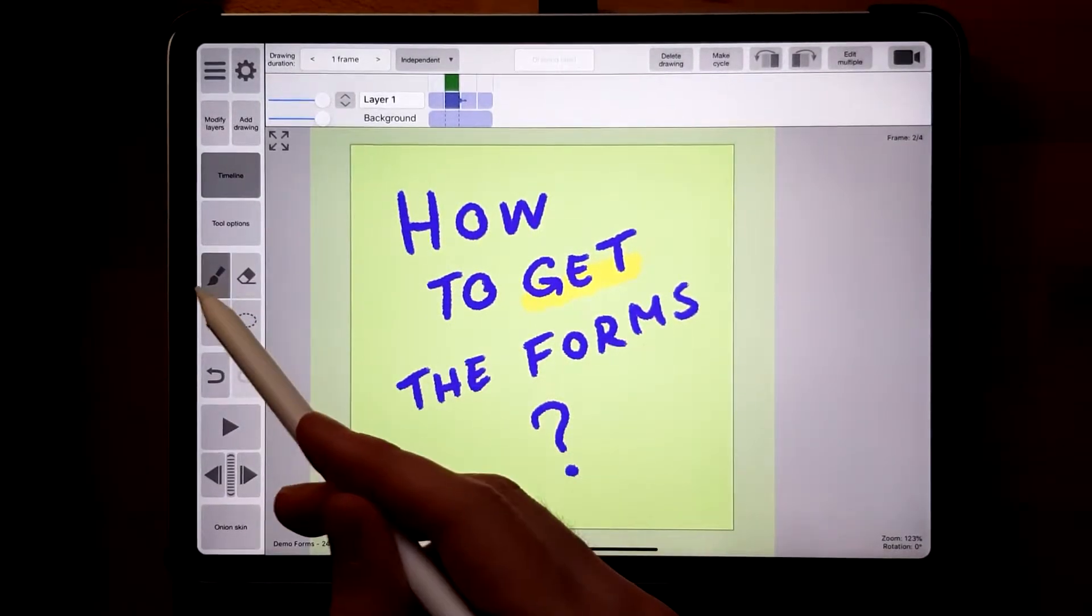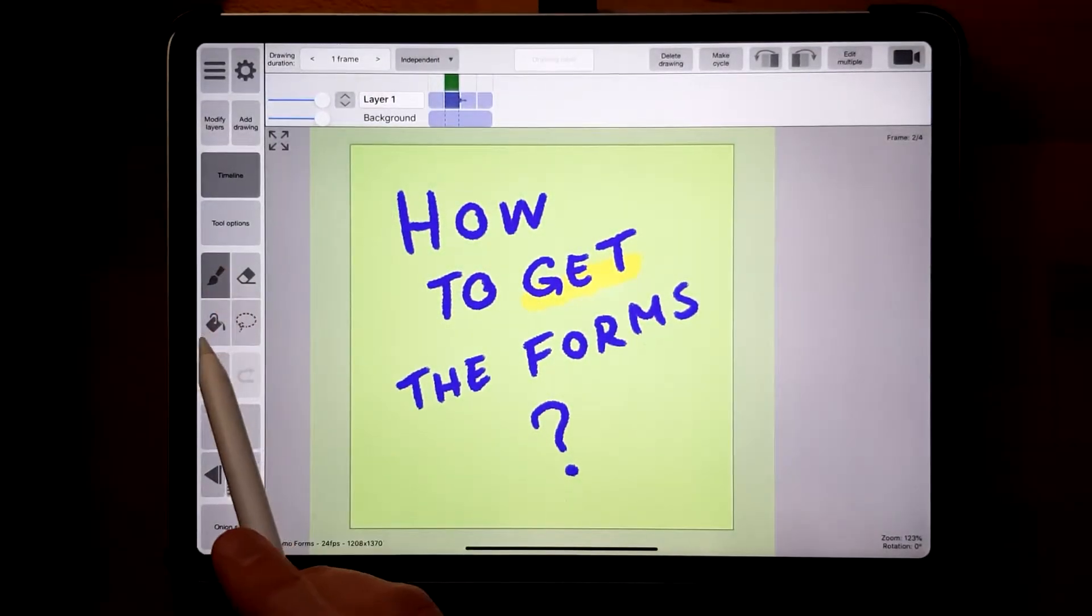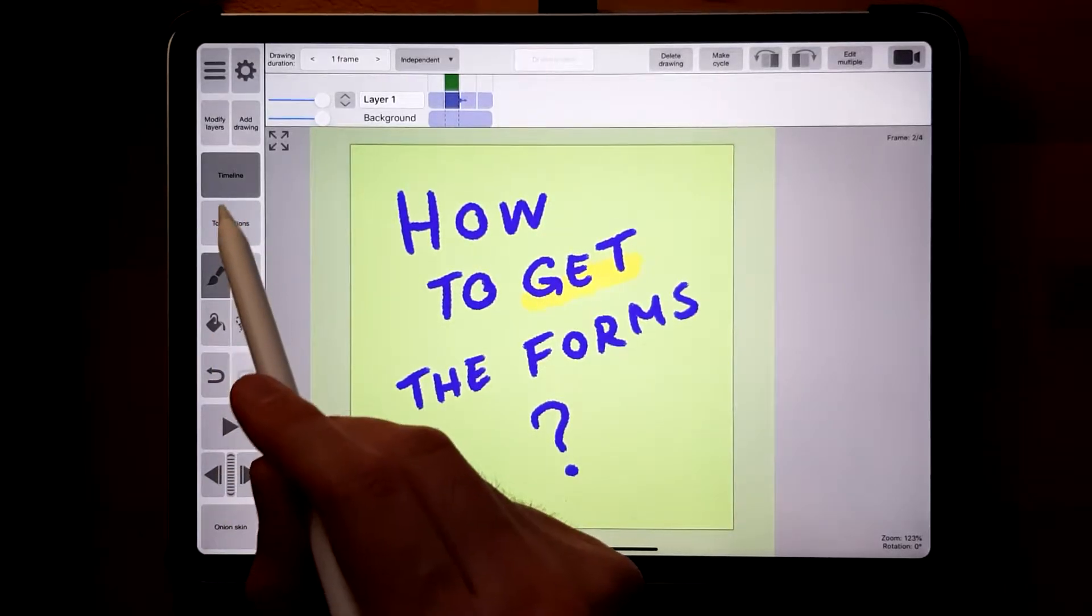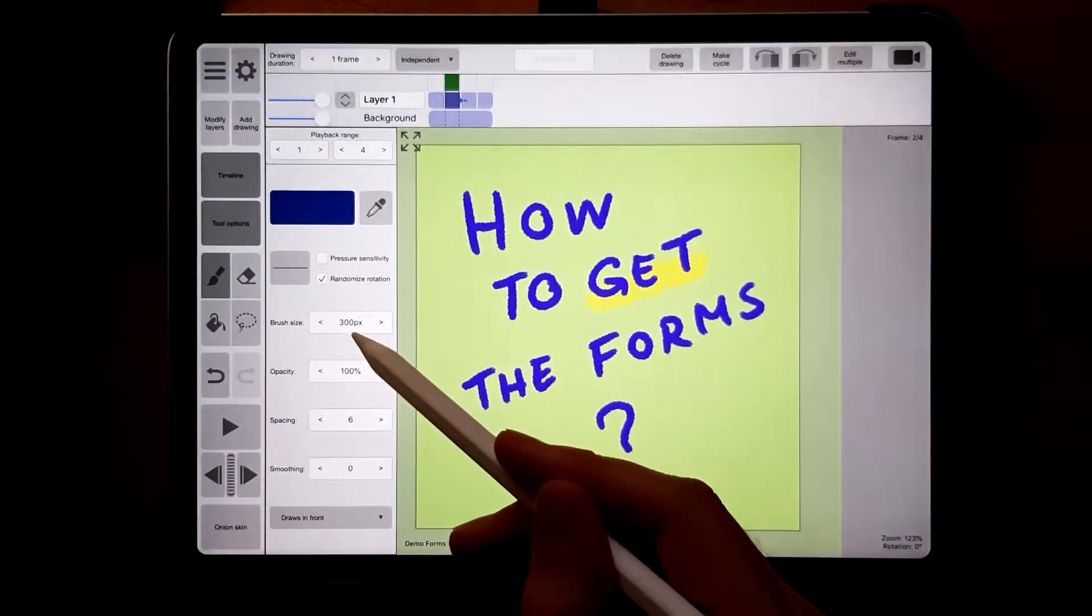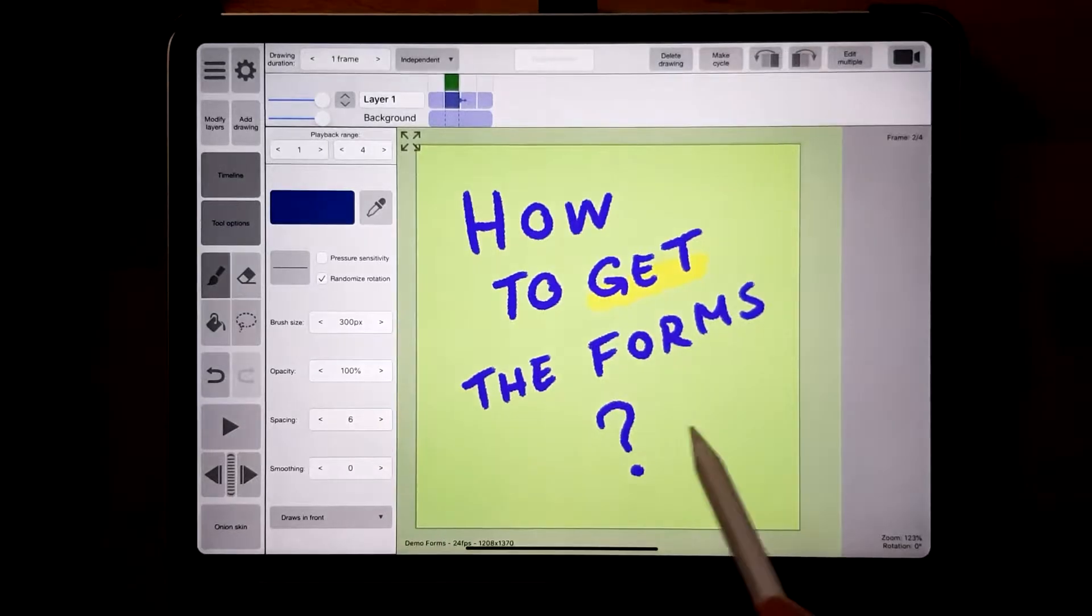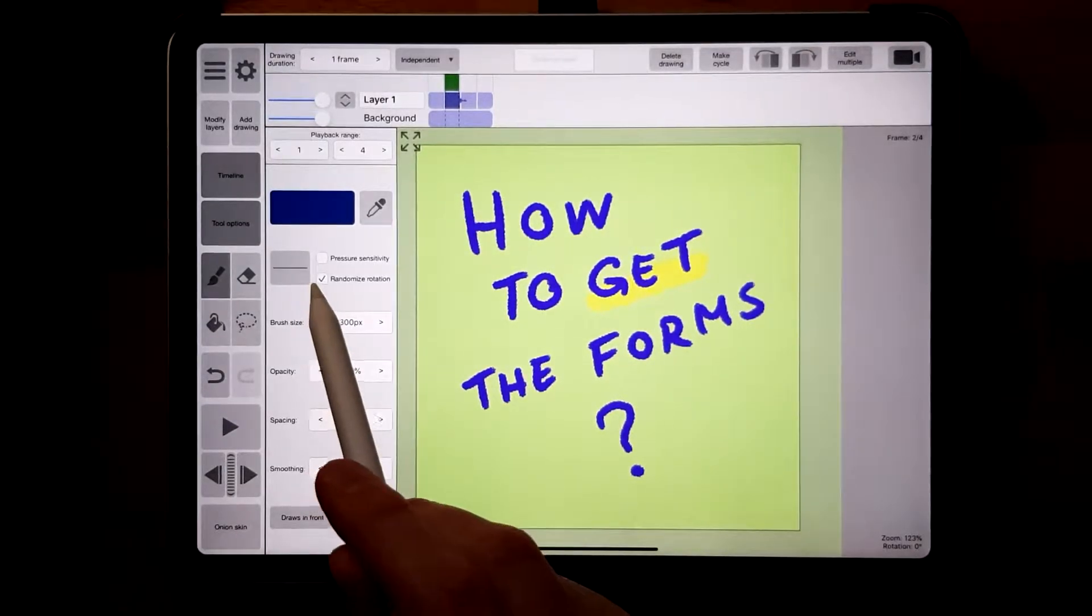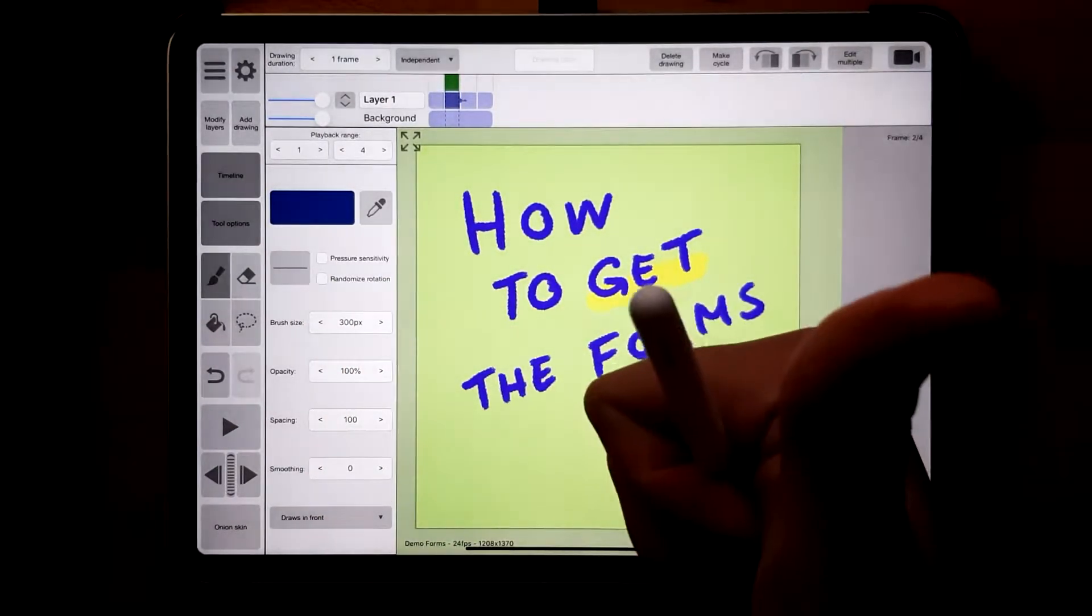Let's start with the line brush. Set it to maximum size, 300 pixels, set the spacing a bit farther apart, and disable pressure sensitivity and randomized rotation.